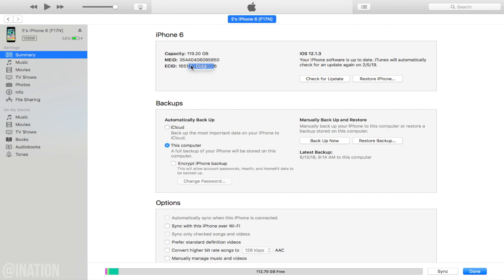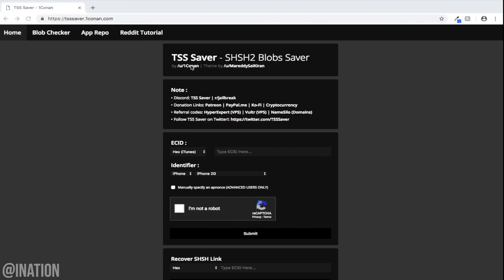Now we're going to open up our browser and navigate to this website. I'll put the link down below in the description. So under ECID, make sure you select text and now you can paste your ECID you copied from iTunes.